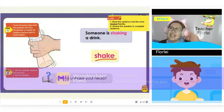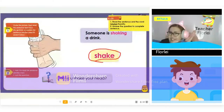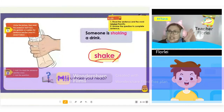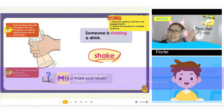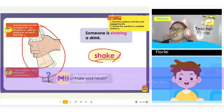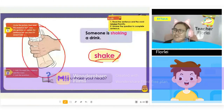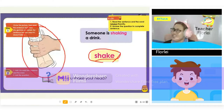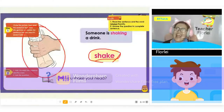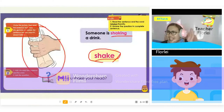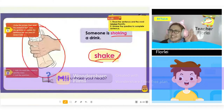The next word is — please read. Someone is shaking a drink. Very good. Can you shake your head? I cannot see you because your camera is turned off, but you shake your head like this. When you disagree with someone, you shake your head — you say no. Let's repeat the word: shaking. Shaking. Very good.